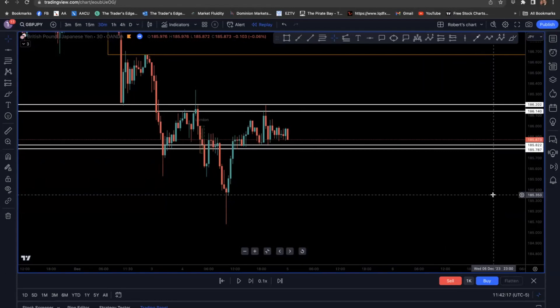Hi guys, Robert Rivera here with the Rivera Trading Group. This is a setup that I sent to the team last night that I thought might be instructive for those of you who are learning how to trade.